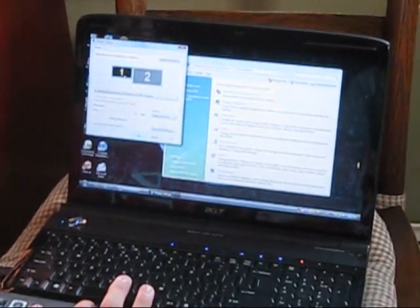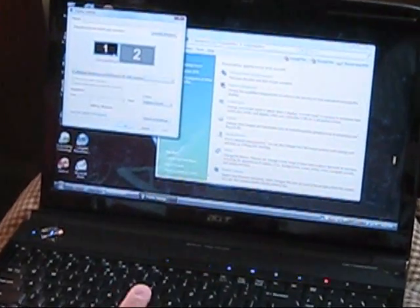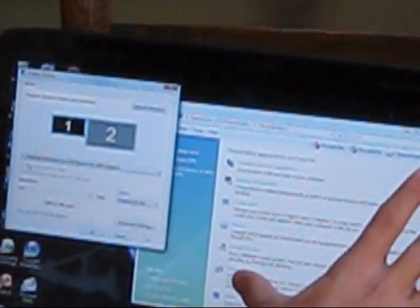Alright, so now you see a 1 and a 2. 1 represents the monitor that is connected to your laptop and 2 represents the big monitor that you have connected with the HDMI cord. You're going to click on 2 and you're going to check the box, extend the desktop onto this monitor.